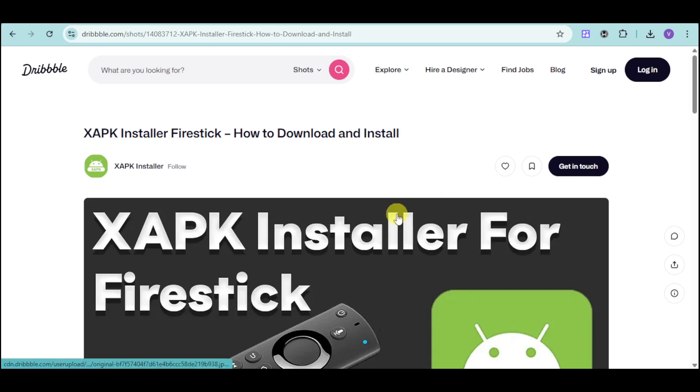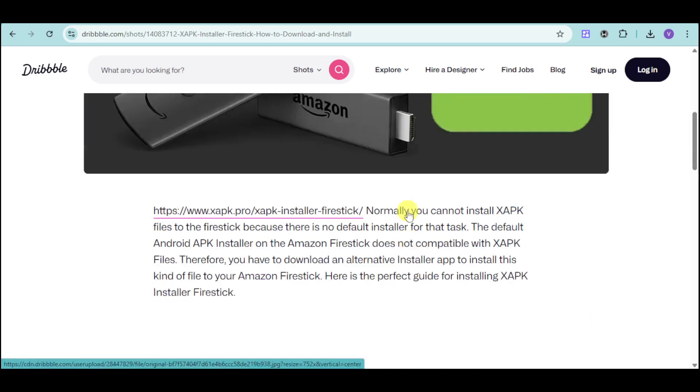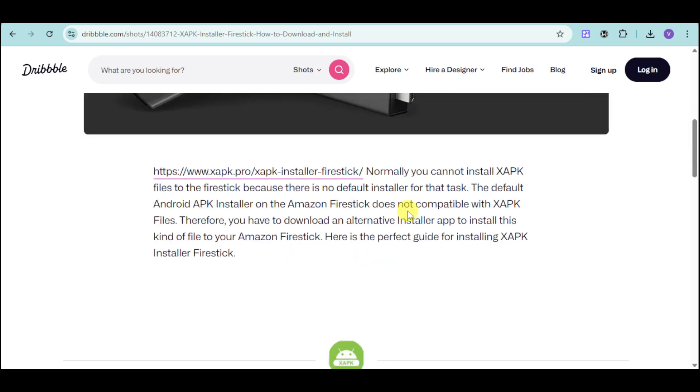I have in here this article that can help us with this case. So, in here, what you can do is normally you cannot install XAPK files on the Fire Stick because there is no default installer for that task.